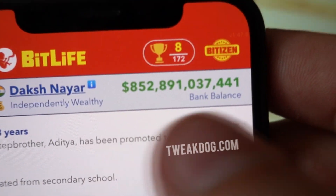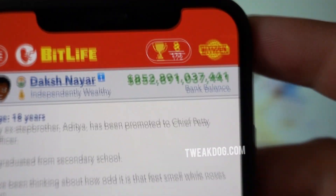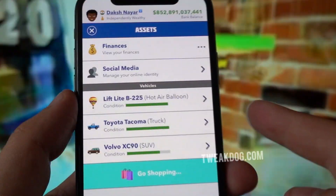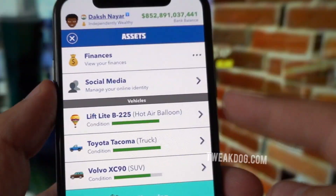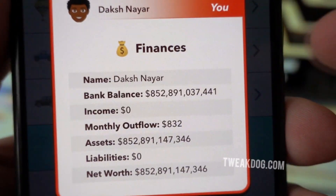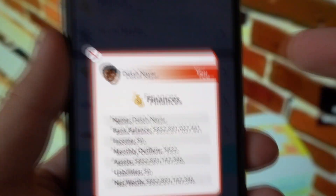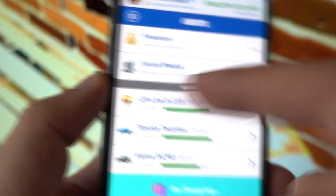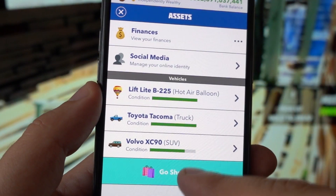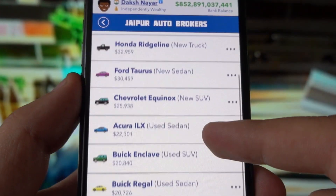So this is BitLife. You can see I have like about 800 million — yes, 800 million cash. This is my character, Dak Schneier, income zero dollars monthly, and I basically have like almost 800 million dollars. So that is crazy, look at that.